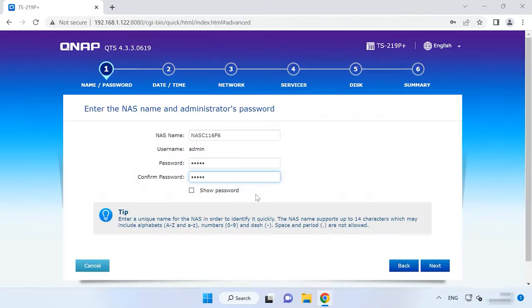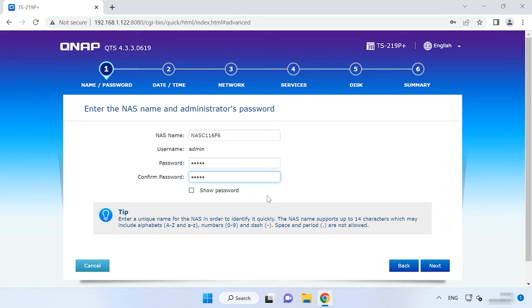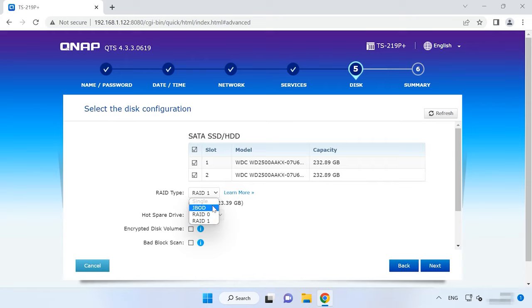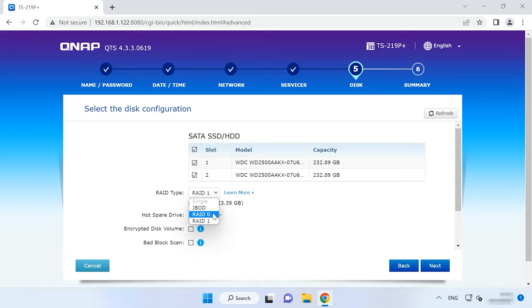When you perform initial configuration, at stage 5, you'll be suggested to configure the way your data is stored. The hard disks to be included into the array are already selected, so you should look down and select one of the RAID types – RAID 1, RAID 0 or JBOD. Select the necessary RAID type and click Next.